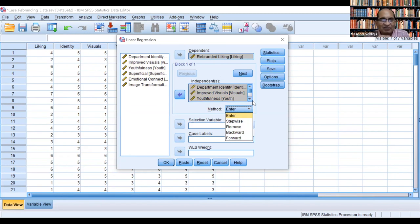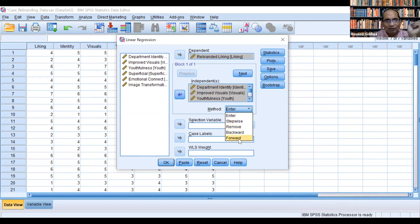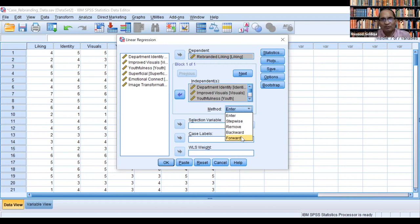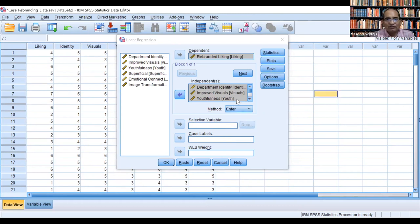We select all six independent variables and enter them simultaneously in the independent box. This method is known as the enter method — all predictors entered simultaneously. There are other methods: stepwise, forward, backward, and remove, known as sequential search methods. Forward and backward are software-dependent, entering or removing variables based on their predictive contribution. Since we are doing regression analysis for the first time, we are using the enter method.